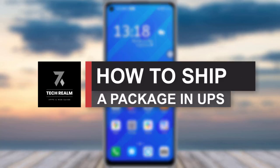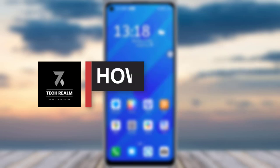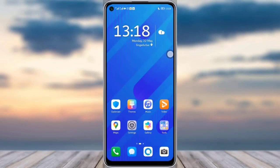Hello everyone, welcome back to our channel. Today we have another tutorial video where I will be showing you how you can ship a package using UPS. Before we start, make sure to like our video and subscribe to our channel.